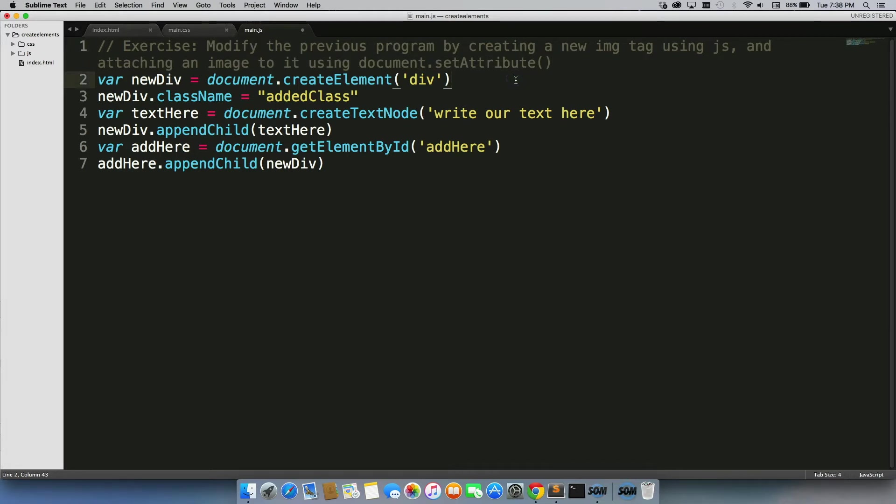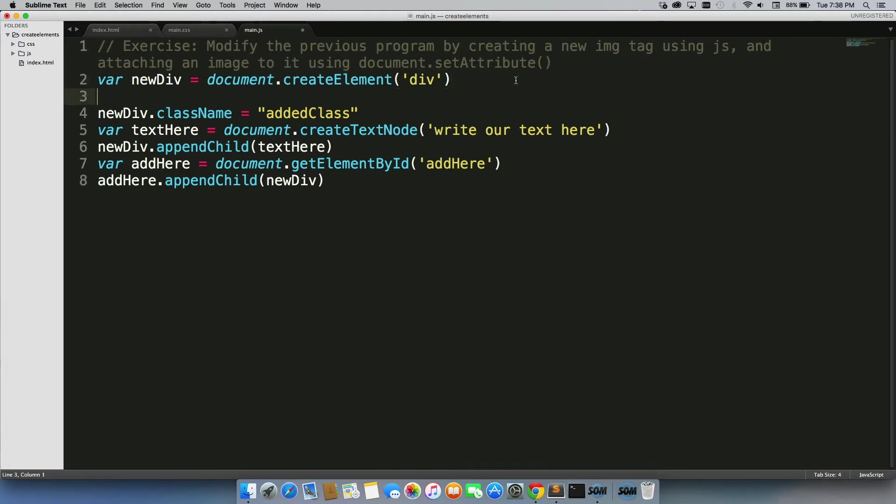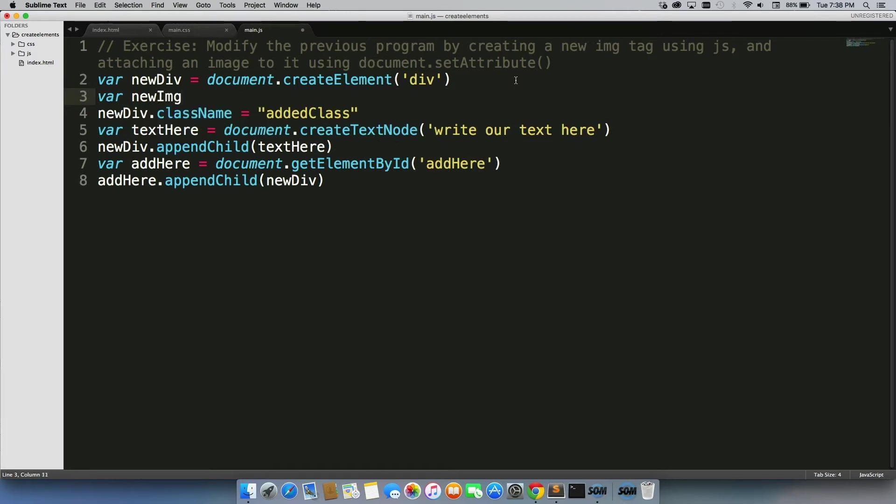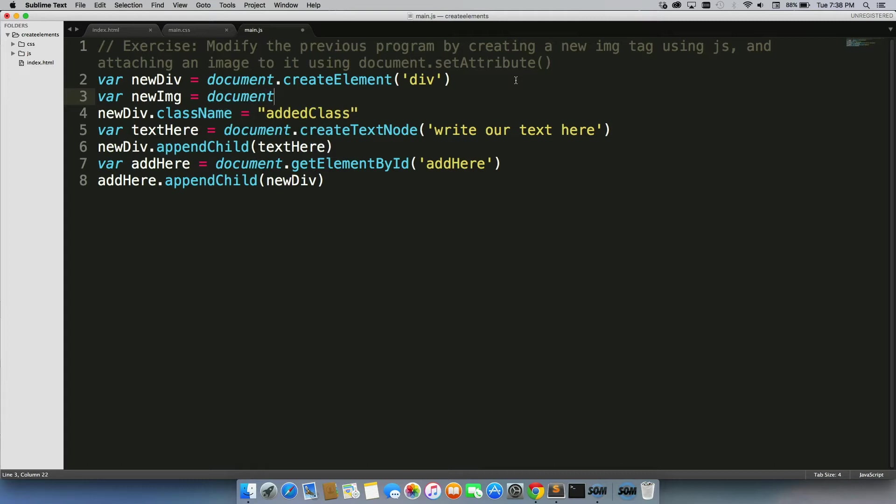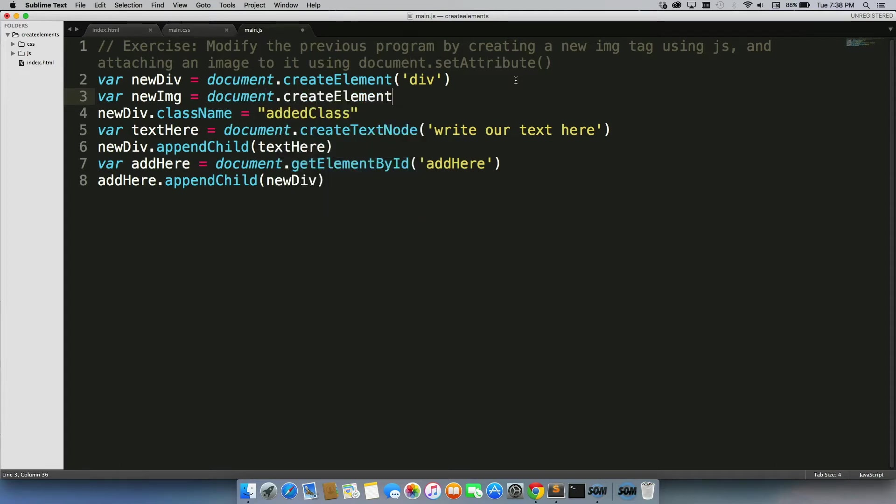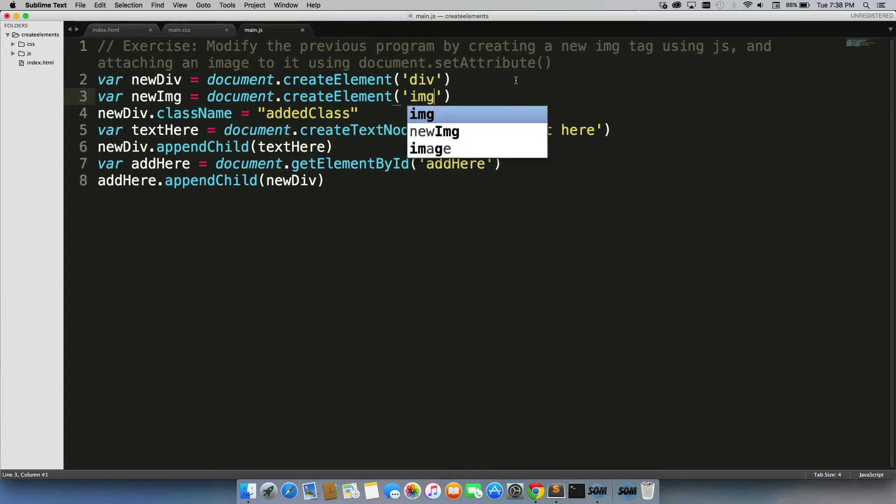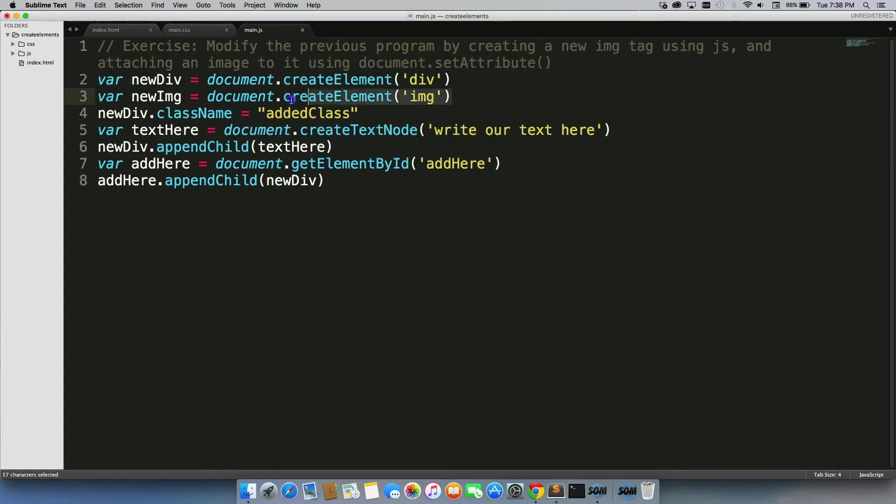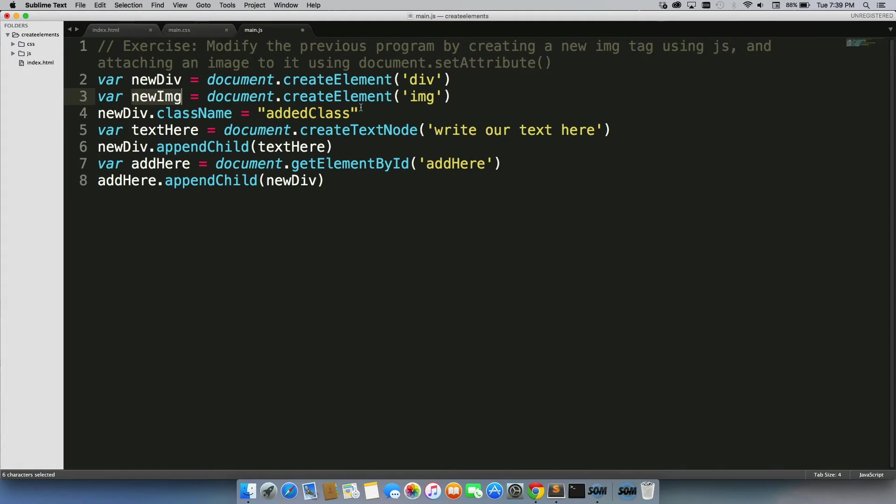So there are three more lines of code we actually have to add here. The first one is we need to create a new element. So we'll do var newIMG. We're just going to call it newIMG. Document.createElement, and we'll just type in IMG. So this creates a new image tag and stores that in a variable called newIMG. We then need to set the attribute.